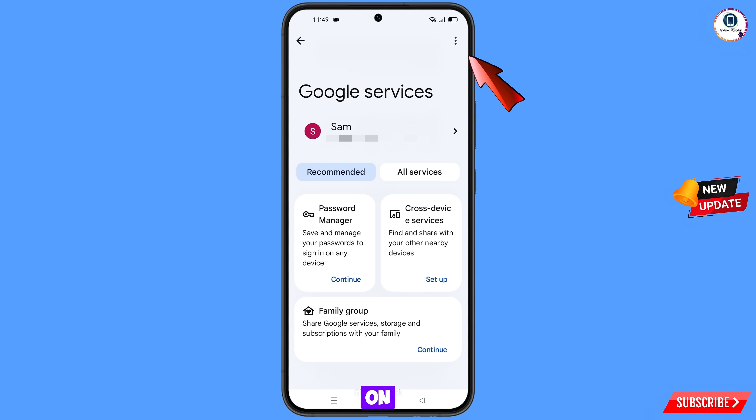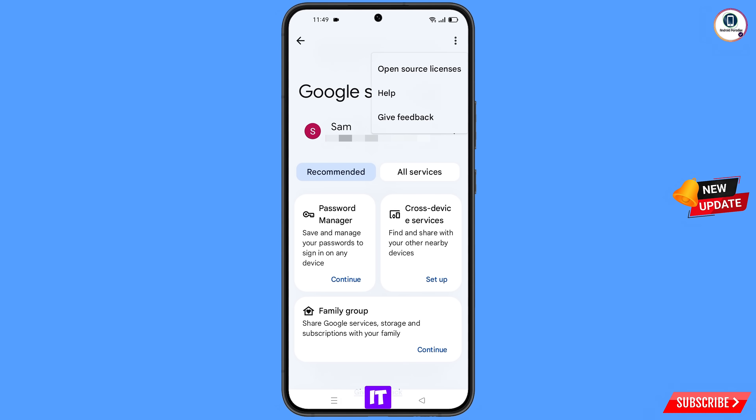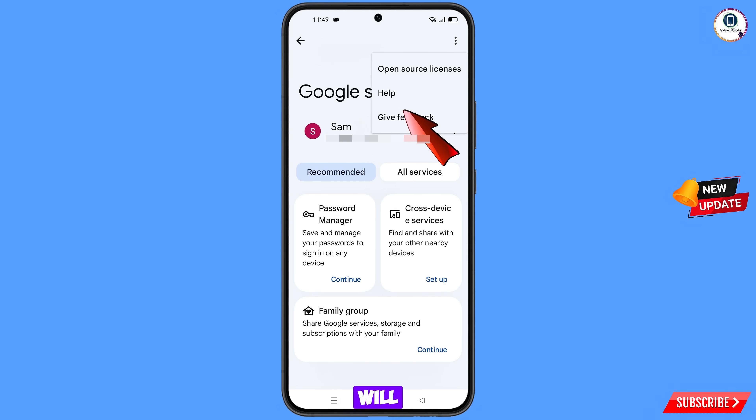You will land here and see the Google Services option. At the top right side you will see three dots — tap on it — and then the Help option will appear. Tap on it.